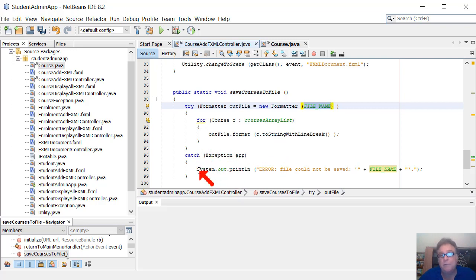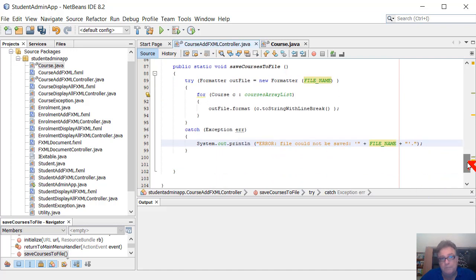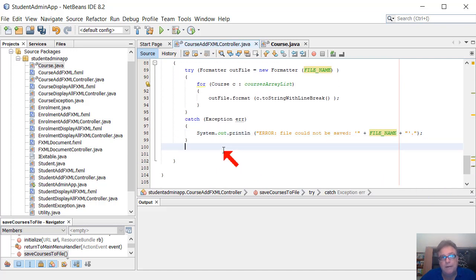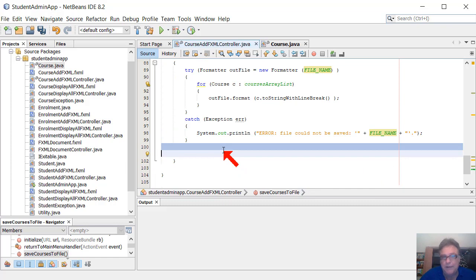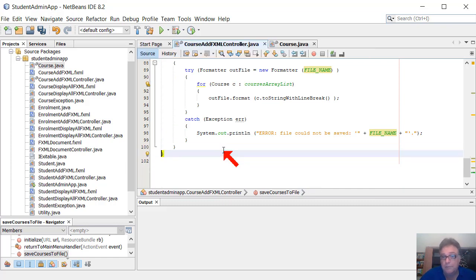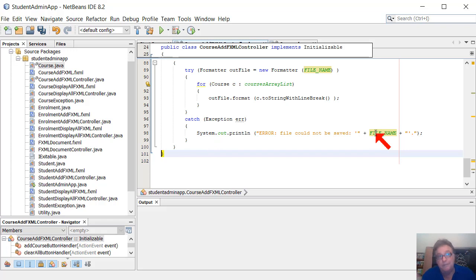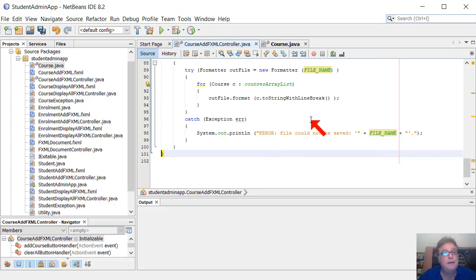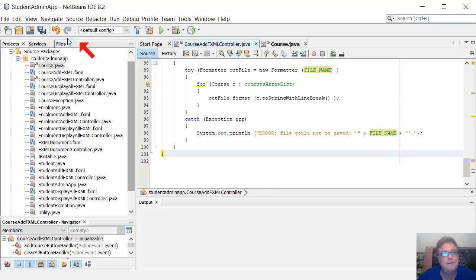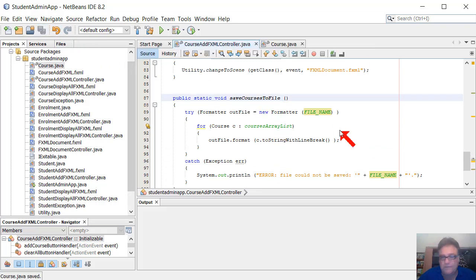So now instead of all that, we just go c.toStringWithLineBreak(). The formatter is created in the try-with-resources block, opening the file name set at the top of the class, outputting every course in our ArrayList to file with one field per line. If there's an error, we write to the console. Ideally in a real application you'd also alert the user that the file couldn't be saved, because there's no console screen when running a GUI app outside of NetBeans.